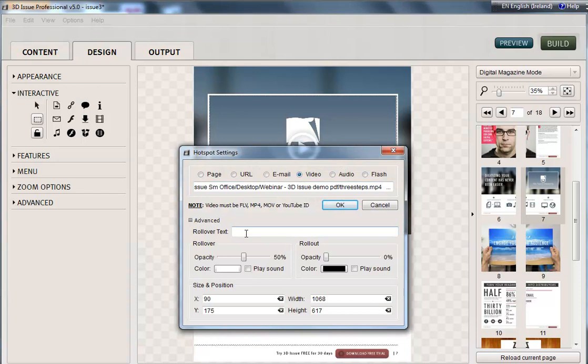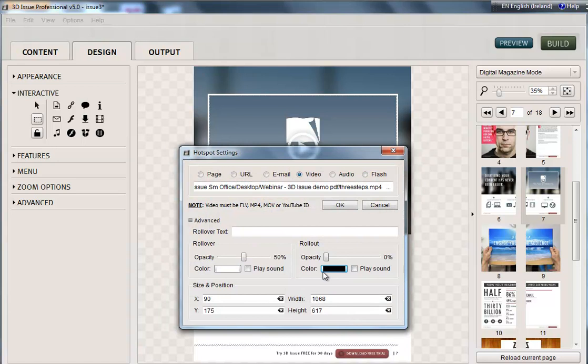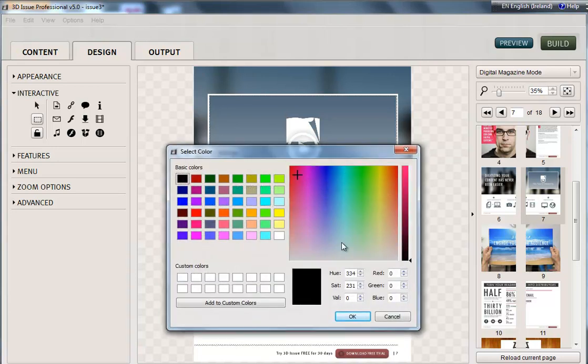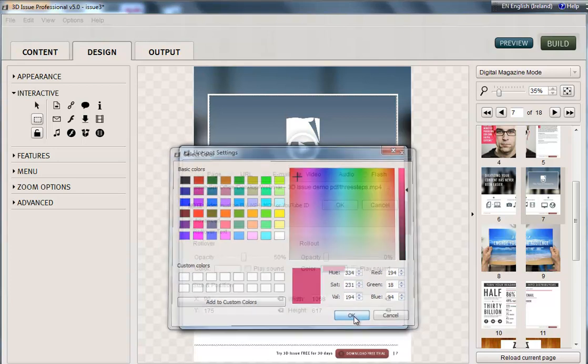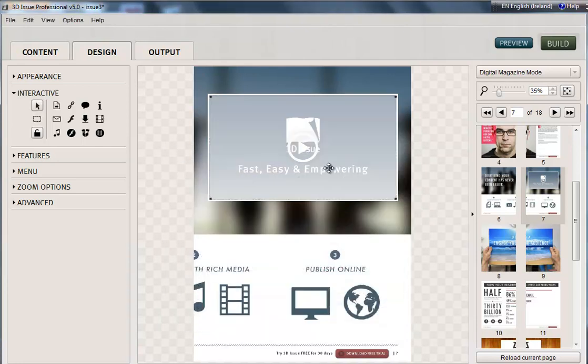Again I can add rollover text and here just to make it more prominent that it's a clickable area I might want to just change the kind of rollover color. So I'll make that red. And I can make that transparency. And OK.